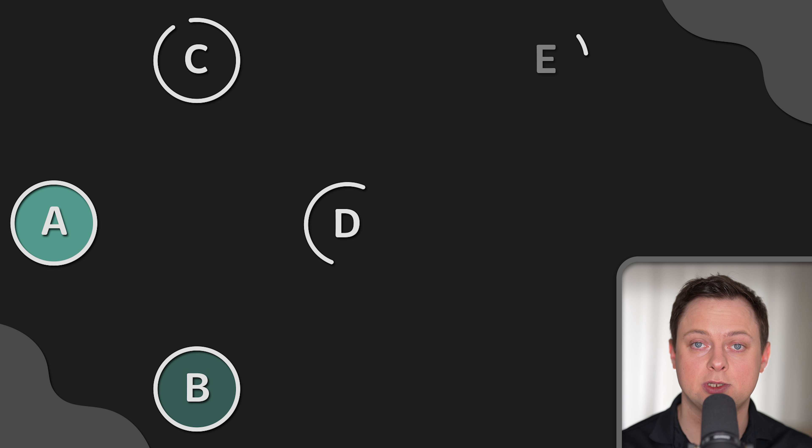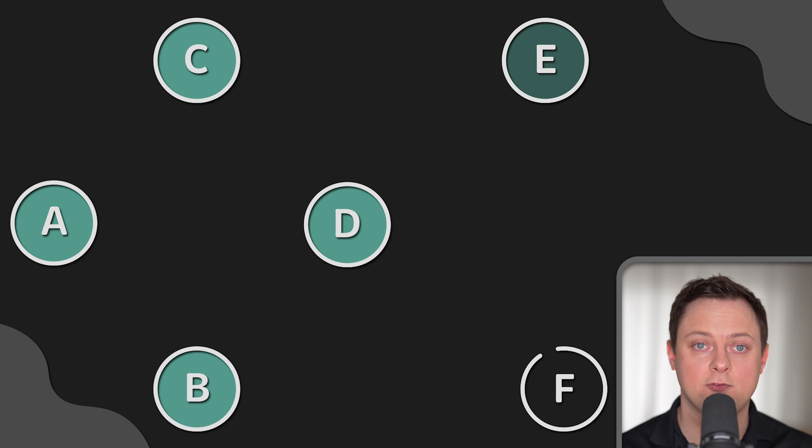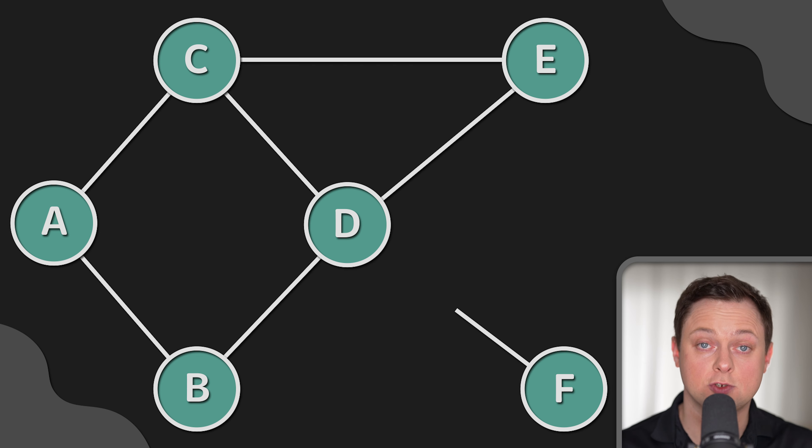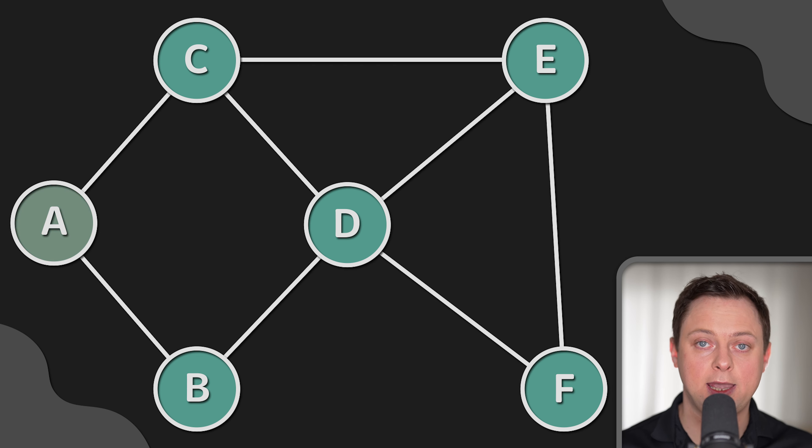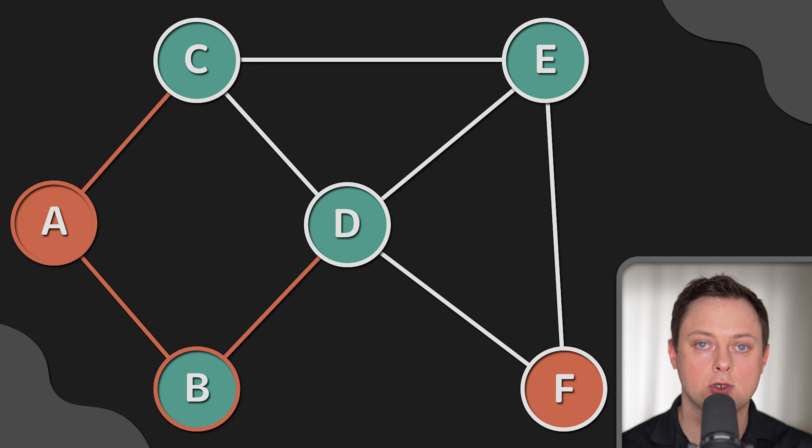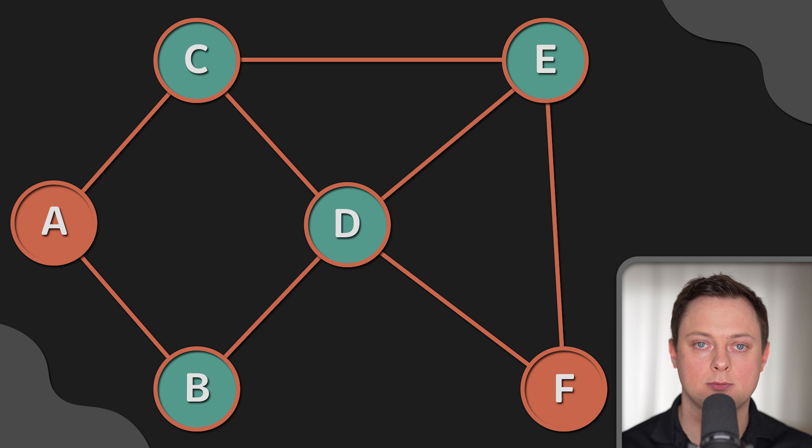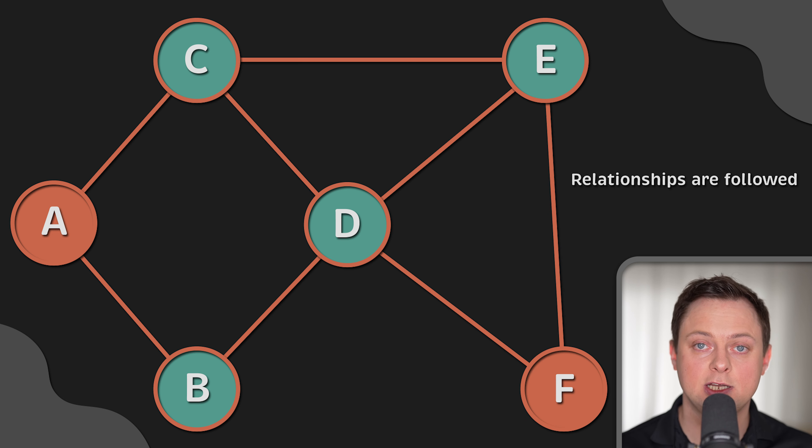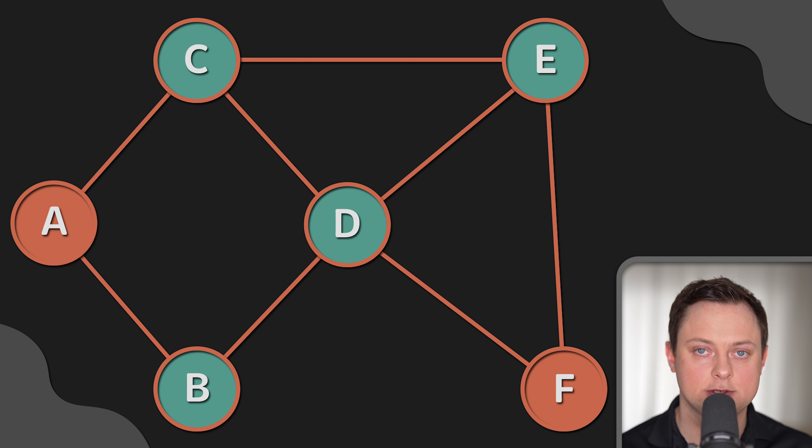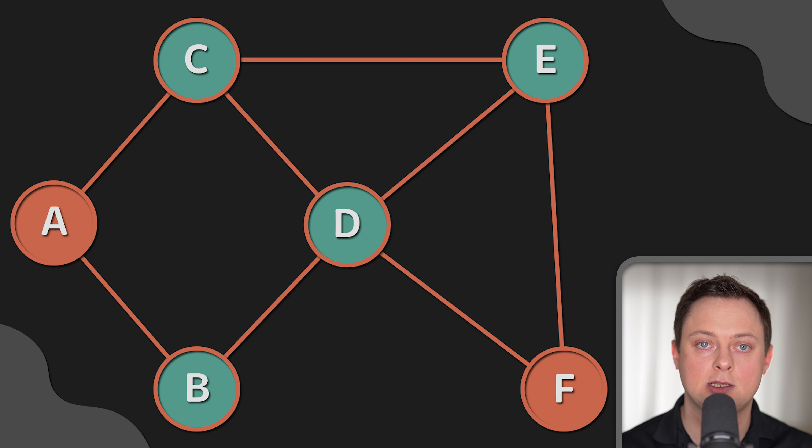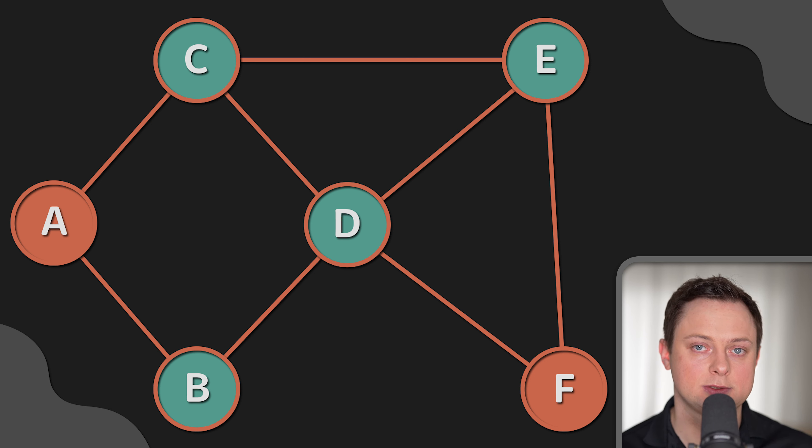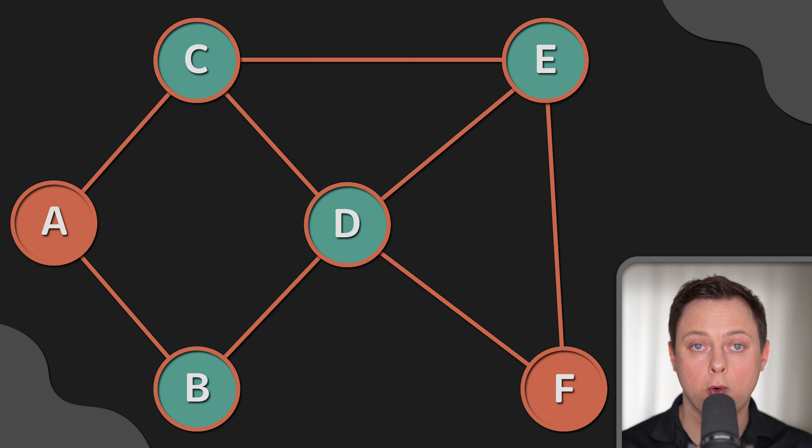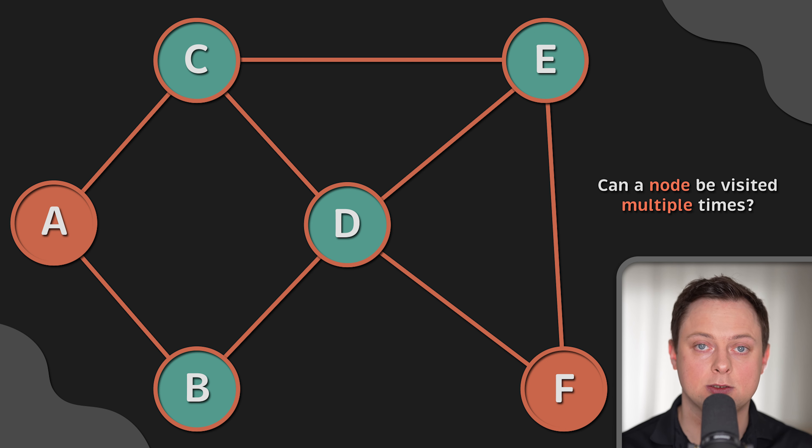Now, to answer questions about the data in a graph is typically done by traversing the graph. To find the shortest path from A to F, the application would need to traverse all routes between the two cities to find the shortest one. Traversal implies that the relationships are followed in the graph. There are different types of traversals in the graph theory that can impact application performance. For example, can a relationship be traversed multiple times or can a node be visited multiple times?